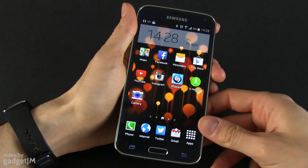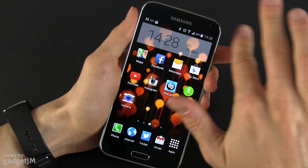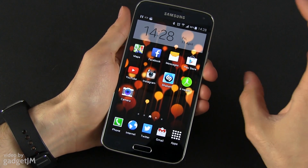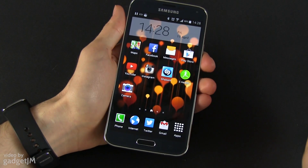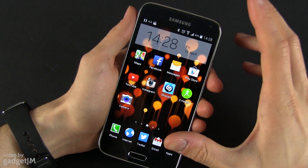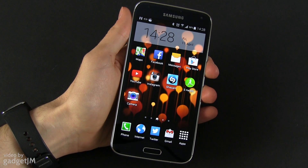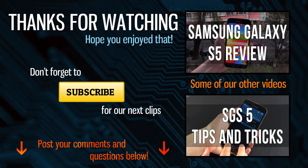So those are basically the things I wanted to show you about the lock screen on the Samsung Galaxy S5. If you have any questions or anything to add, make sure to leave your comments down below. If you're interested in more details on the Galaxy S5, I also have a bunch of other clips on my channel so you might want to check them out. Thanks for watching — make sure to subscribe if you like what we're doing here, and I'll see you guys in the next video. Bye.